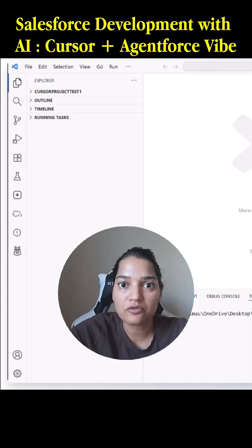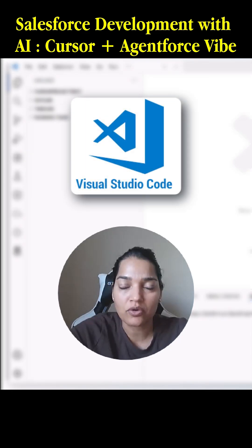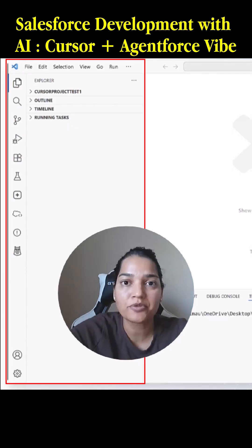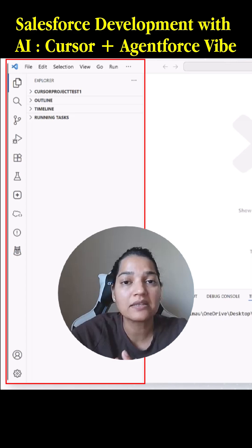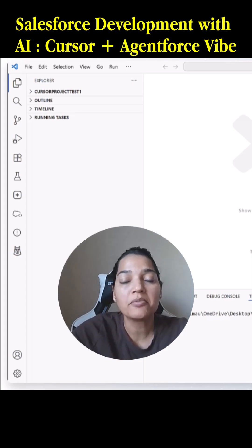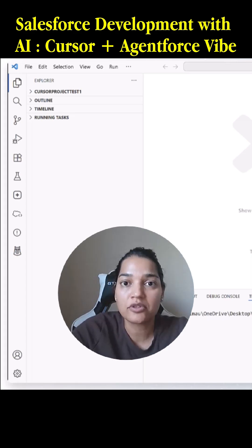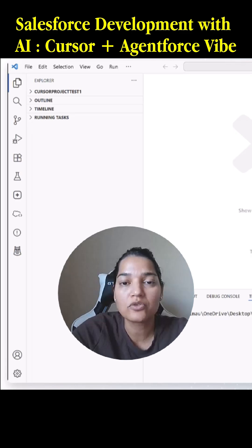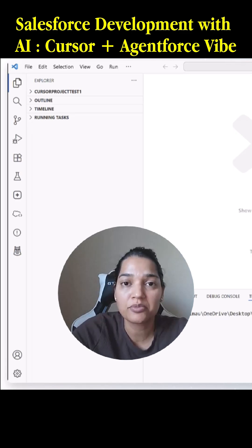Right now I'm in Visual Studio Code. You can have the same option available inside of Cursor as well, but the majority of Salesforce developers use Visual Studio Code, so I want to explain Agent Force for developers through VS Code.